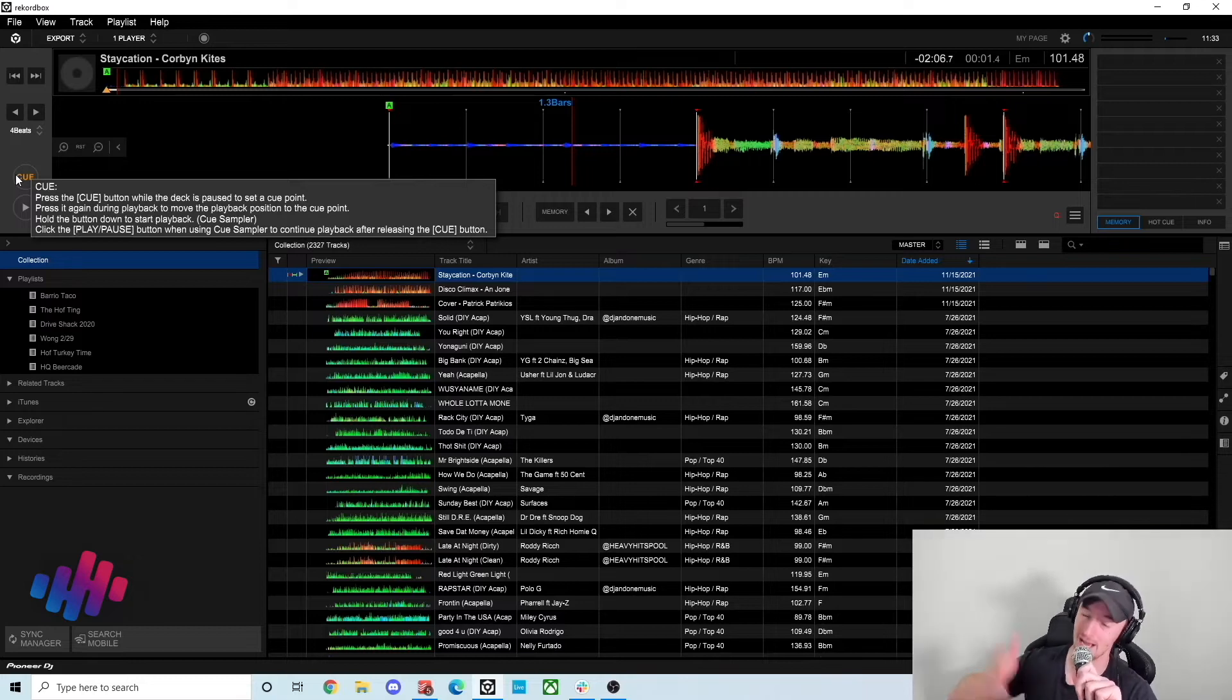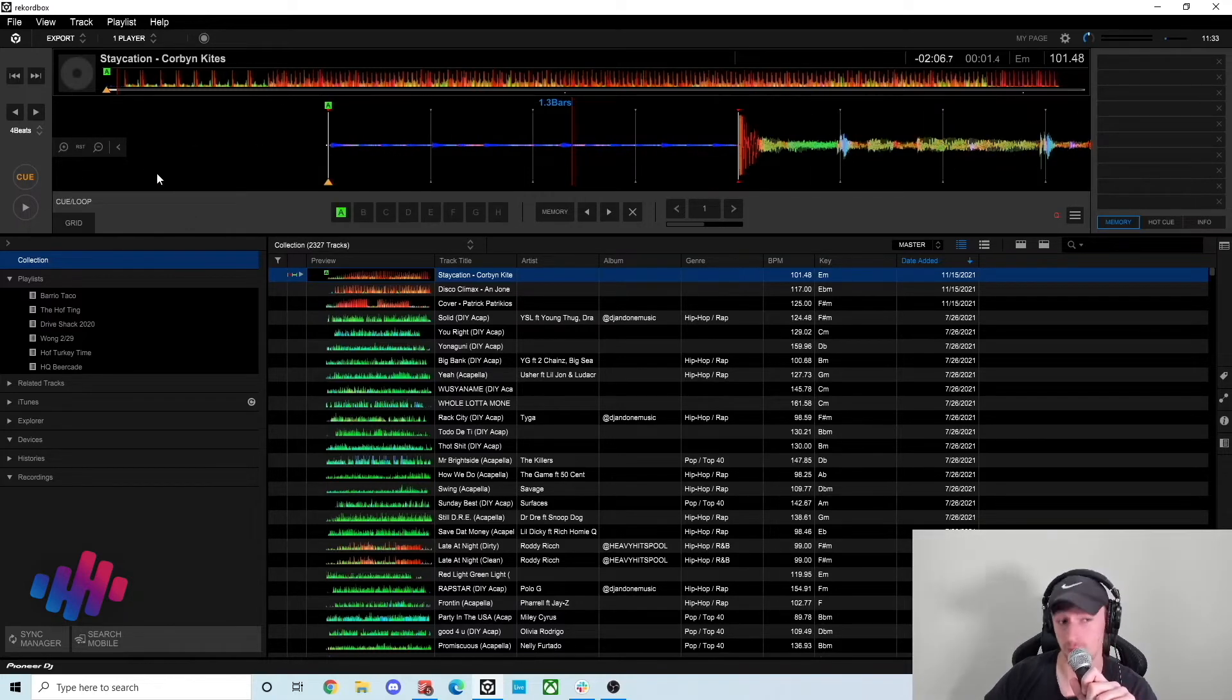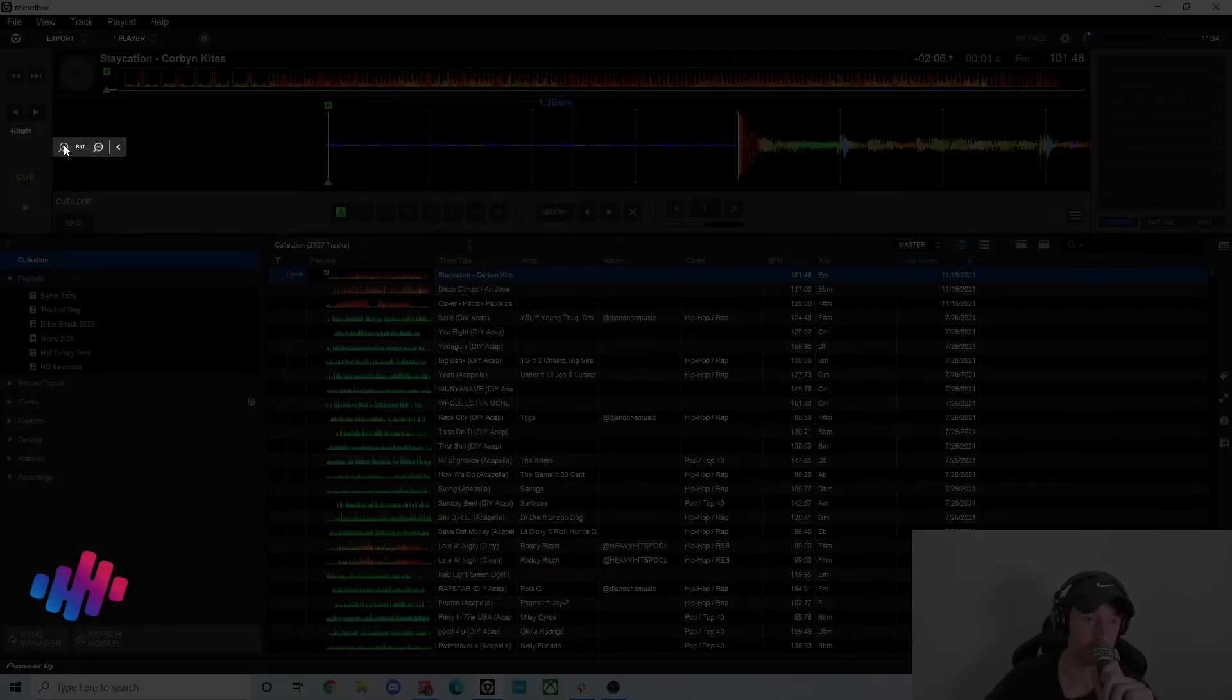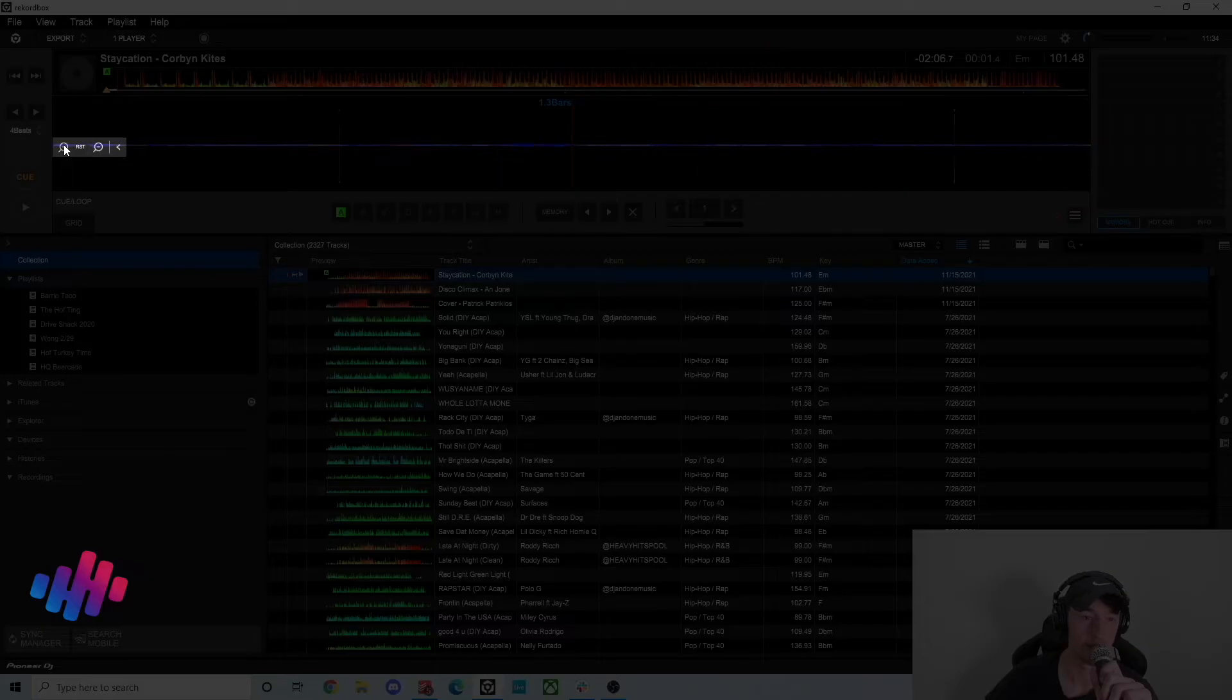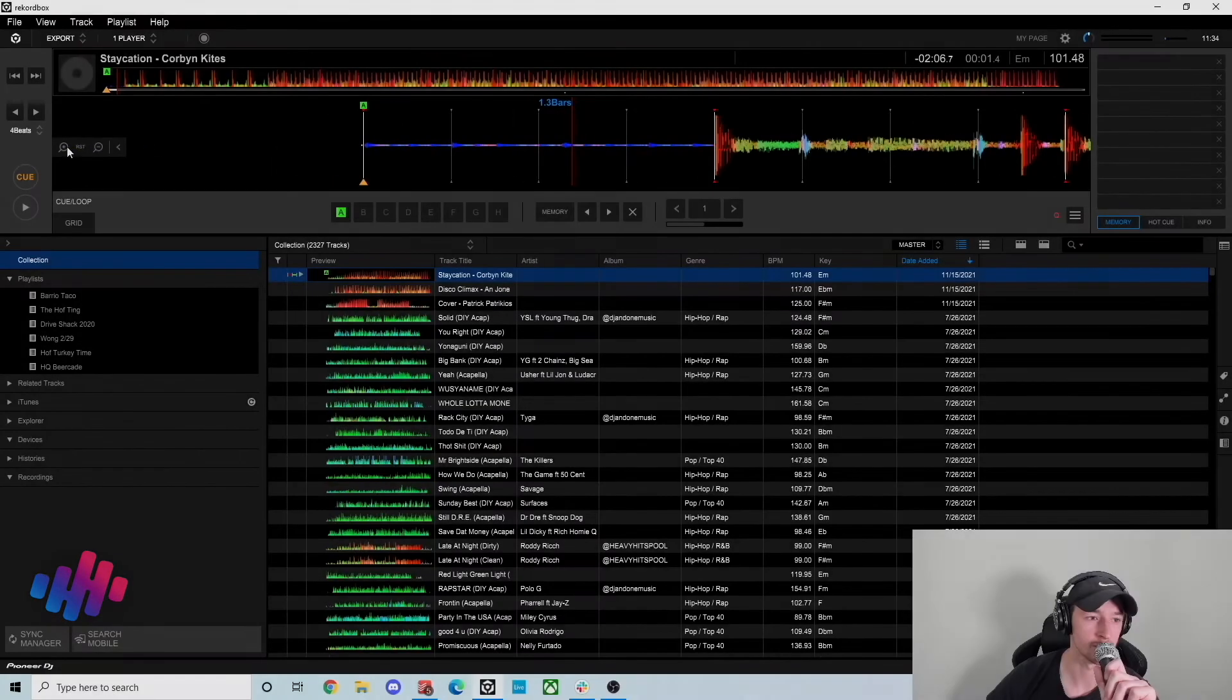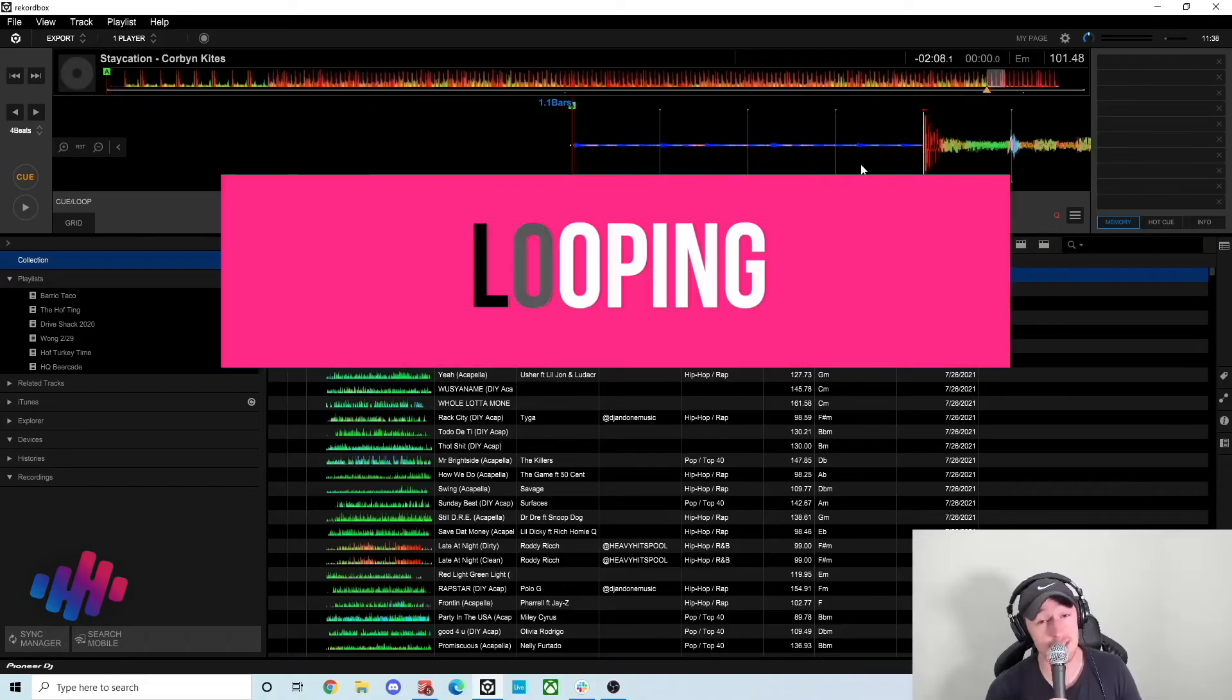And if you want to get really precise with your cues or with your grids you can use these little magnifying glass features right here. If it's tucked away you just hit this arrow and then you can actually use the zoom in to get very finite, really precise with what you're doing.